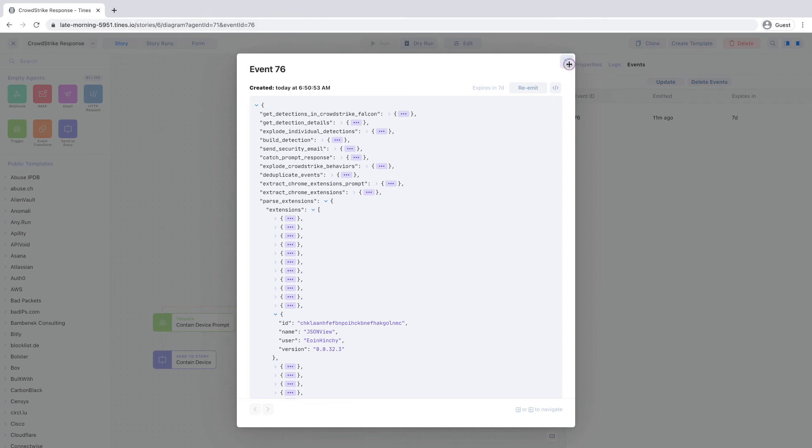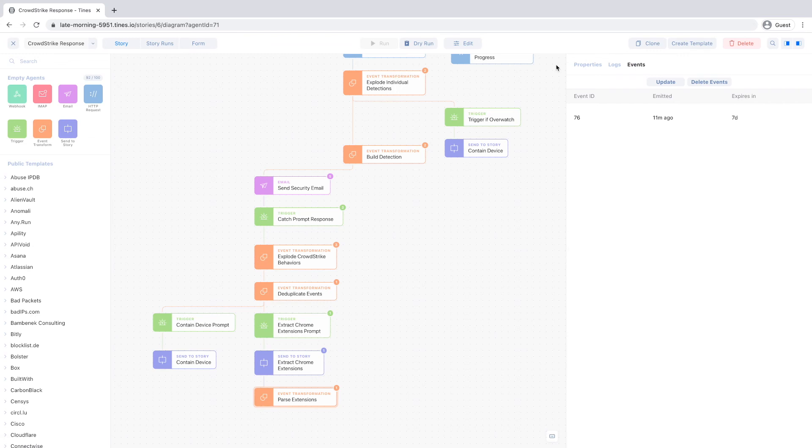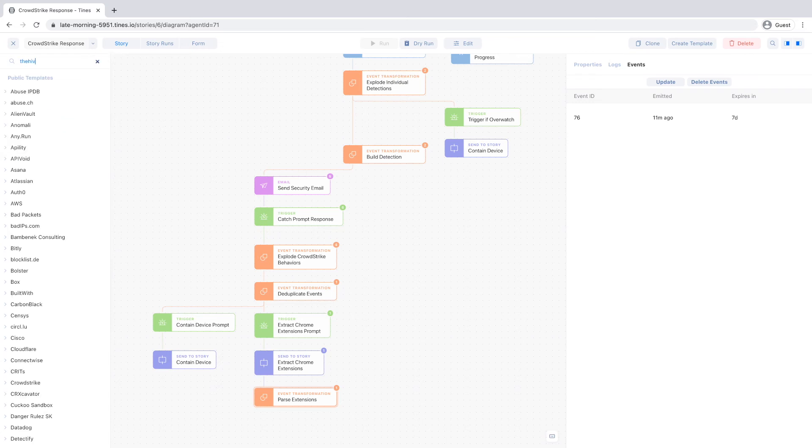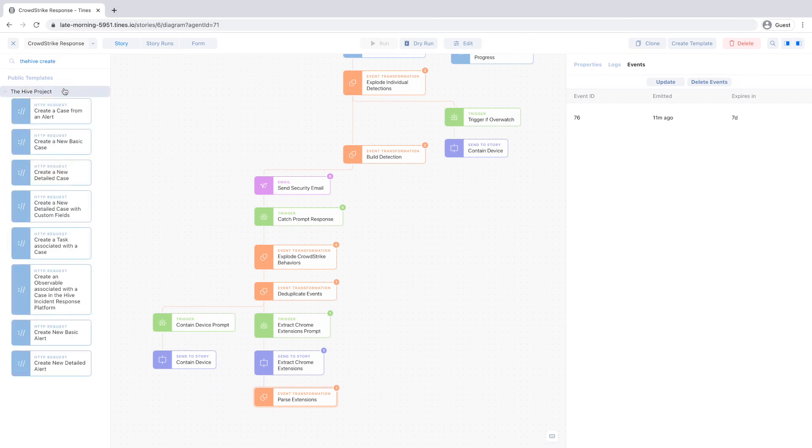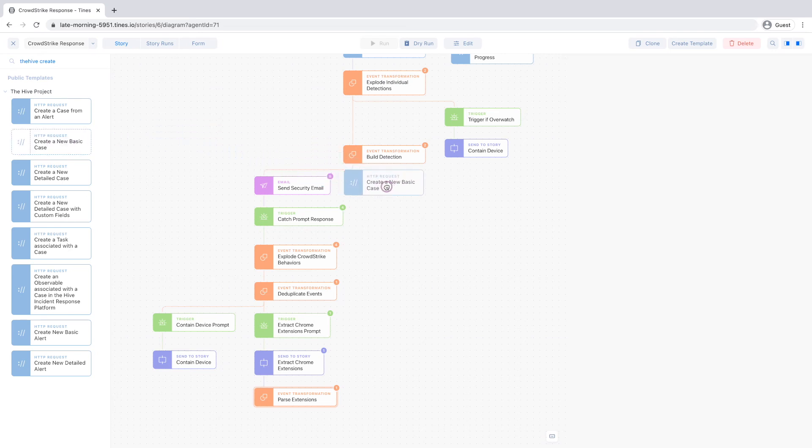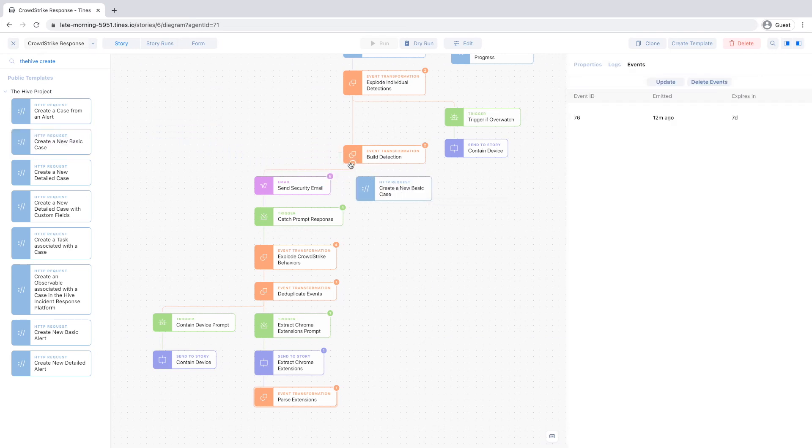It's important to remember that TINES supports any workflow, regardless of complexity or technology stack. The stories included in your tenant are infinitely configurable and can be modified to fit your exact requirements. For instance, if you want to create a ticket in the Hive, Jira, ServiceNow or any other case management system, you just need to add the agent.